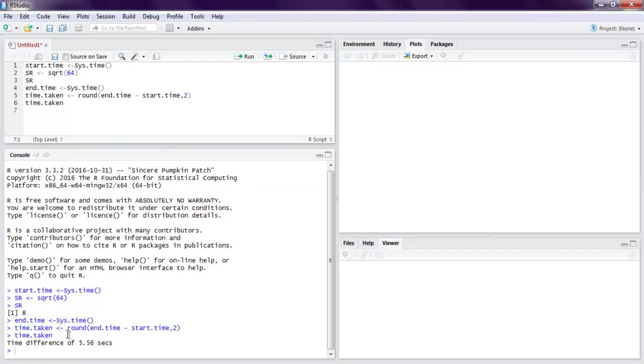So you get the idea of how to measure runtime of R code. You can do this by running the script in one go or stepwise. This was a short video on measuring runtime of R code.